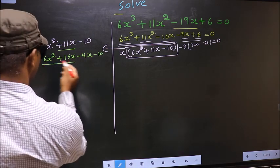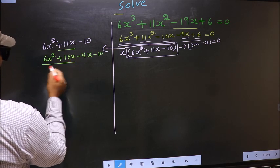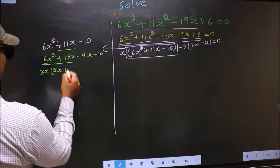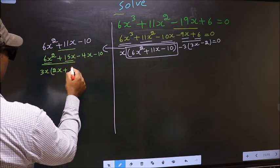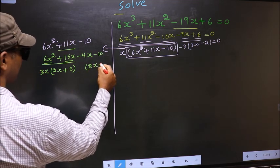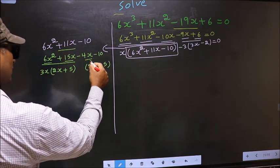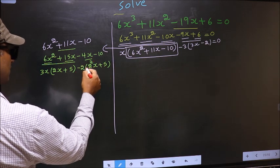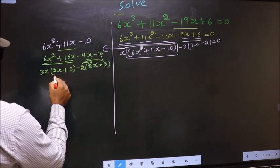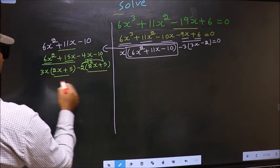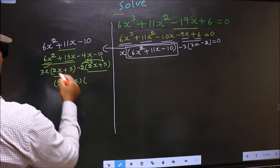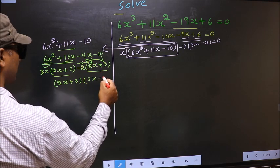Now from the first two terms, what can be taken out common is 3x. So you get 3x times 2x plus 5. From the next two terms, 2x gone inside, outside you get minus 2. Now you take out 2x plus 5 common, so you have 3x minus 2.